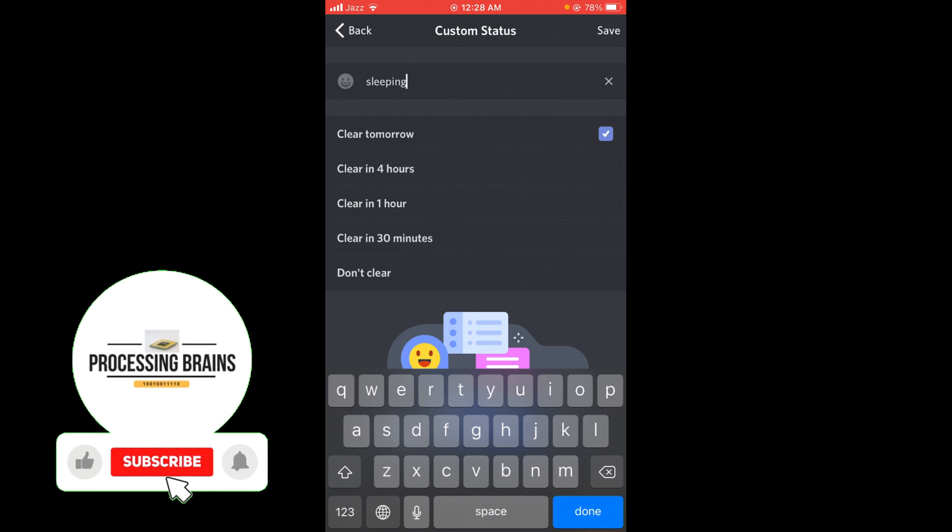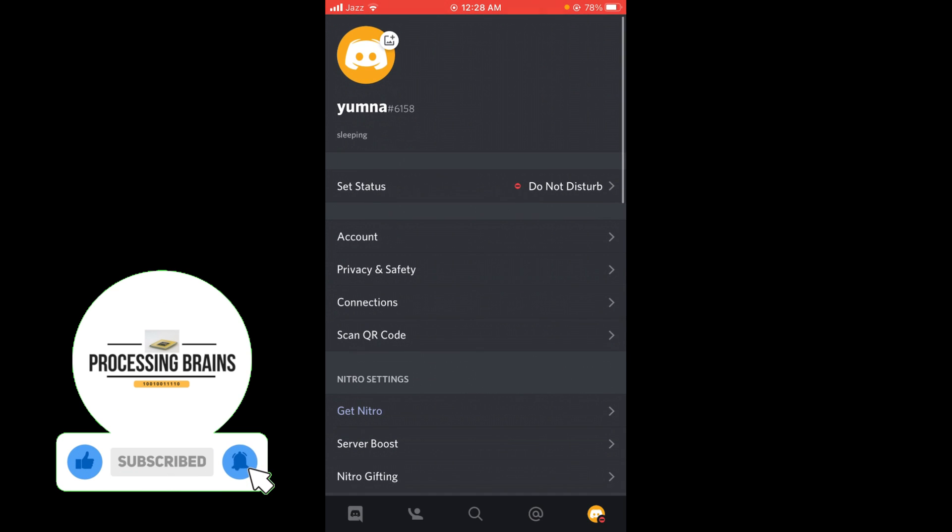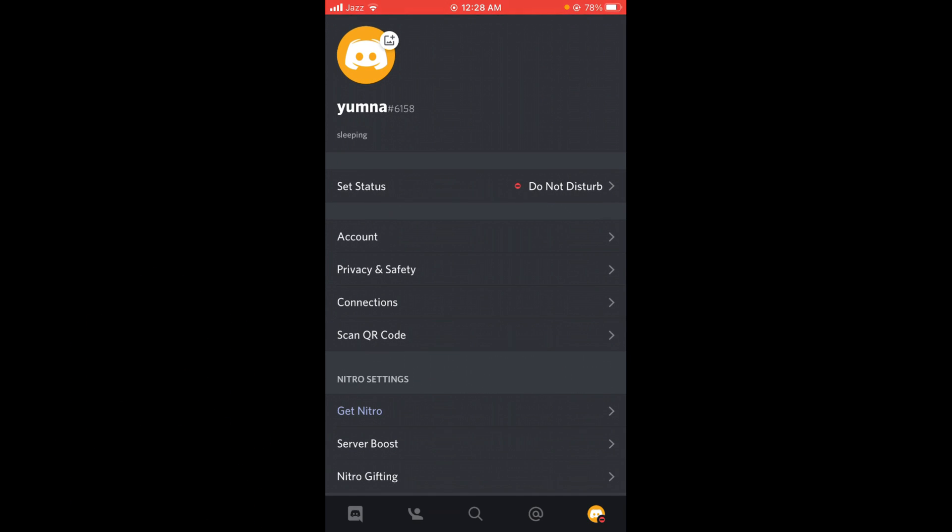After that tap on Save, and now you can see under your name there is a new bio on Discord.